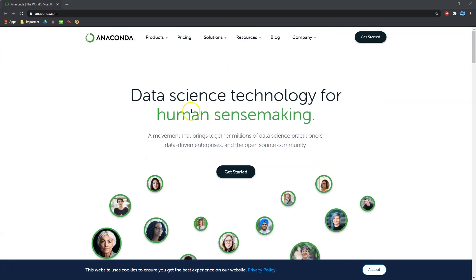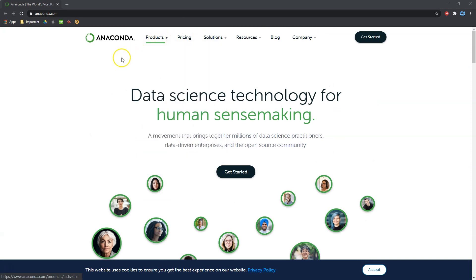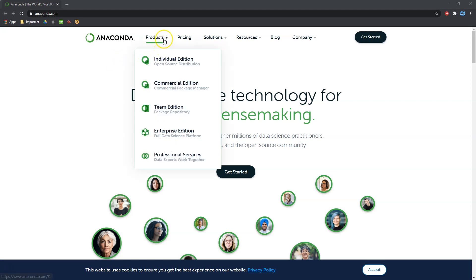This is going to be our go-to for the rest of this course. There are alternatives, however, in terms of local install and usability, this is a great option. So let's go ahead and go to Products, and we want the one right here where it says Individual Edition.